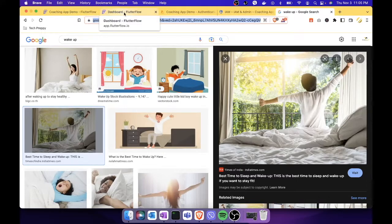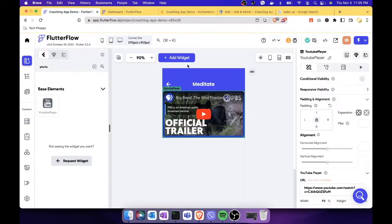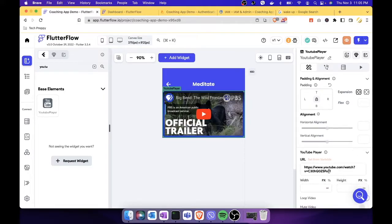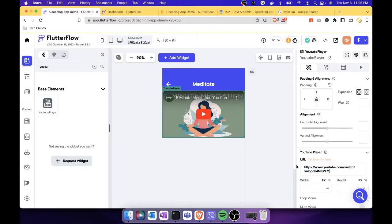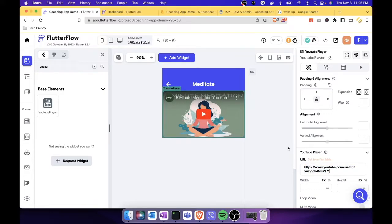Let's go back and change the URL of this video. You can actually make this dynamic — FlutterFlow is very customizable. We can have it change every day by just changing the data in the collection.